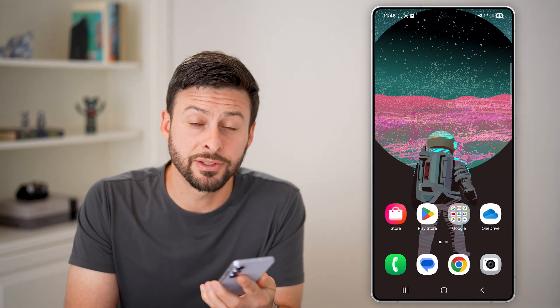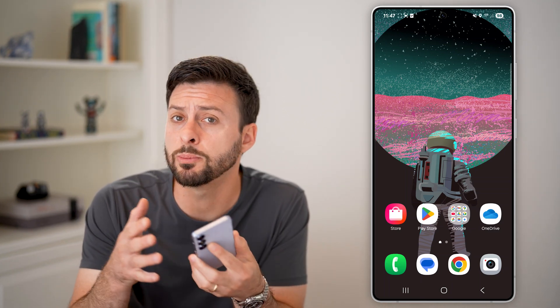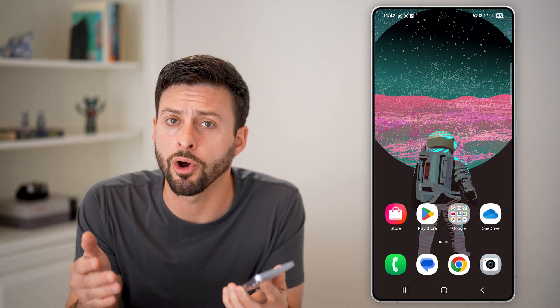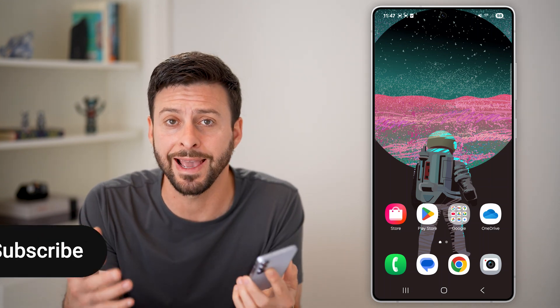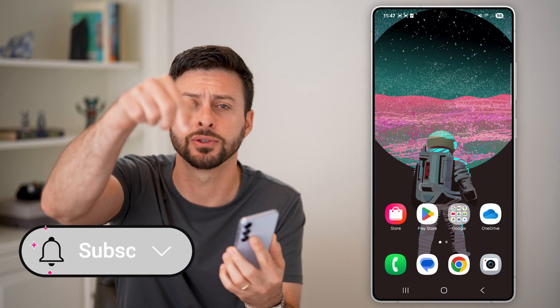Here's how to react to messages on Android. If you have an Android phone and someone sent you a message, maybe you wanted to heart it or like it or just react to it, I'll show you how to do it.